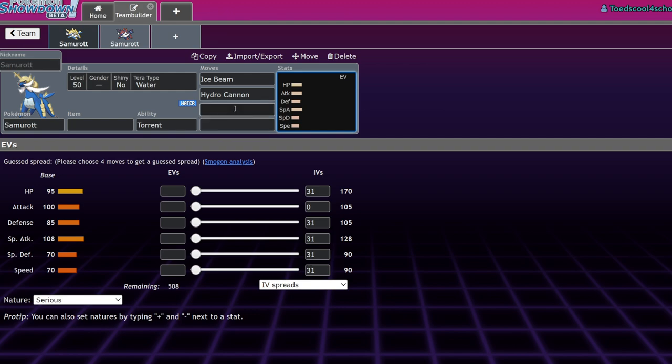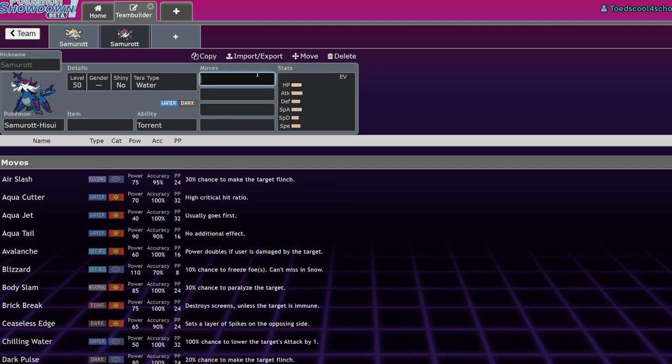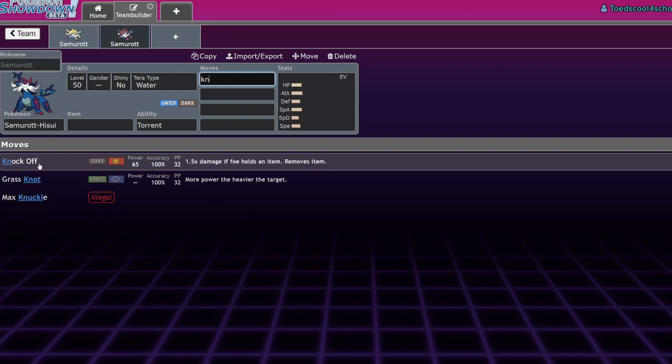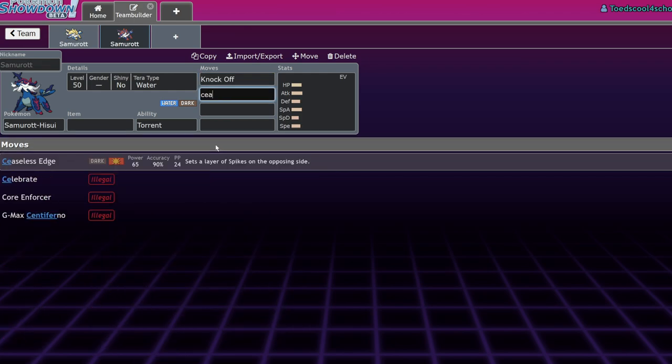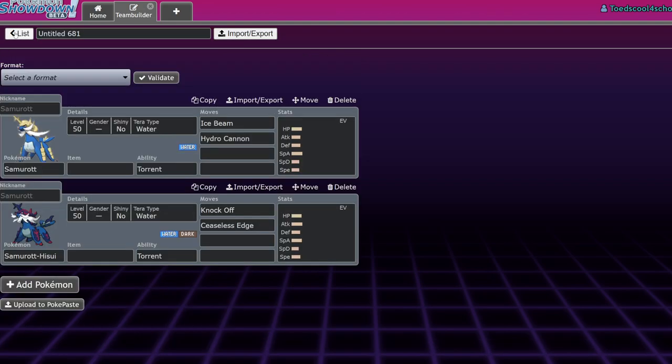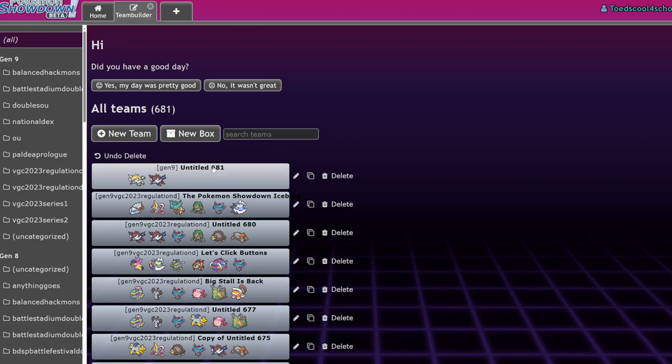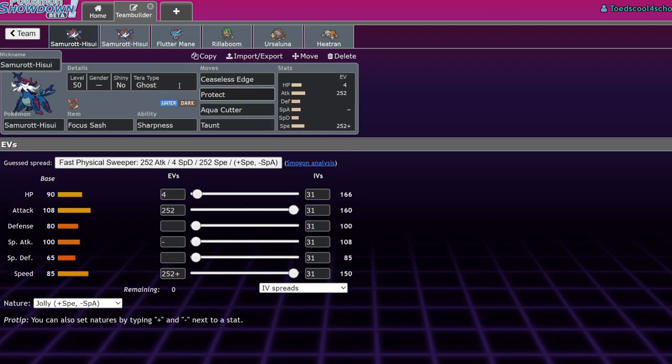Now with Hisuian Samurott it does get some fun little tools. Water and Dark is a great offensive typing. It has access to stuff like Knock Off which now has STAB, and of course Ceaseless Edge, that 65 base power move boosted by Sharpness to 97, and it sets up a layer of spikes every time you use it.